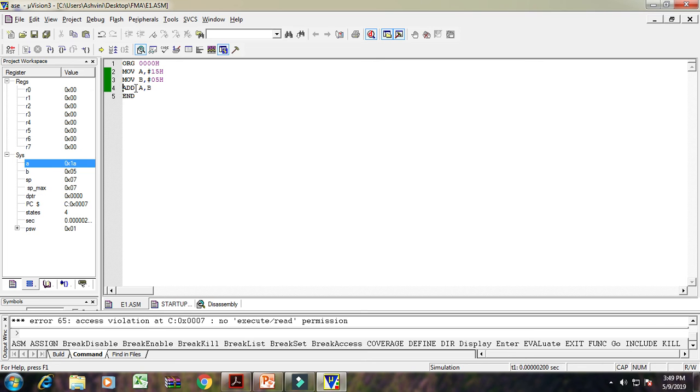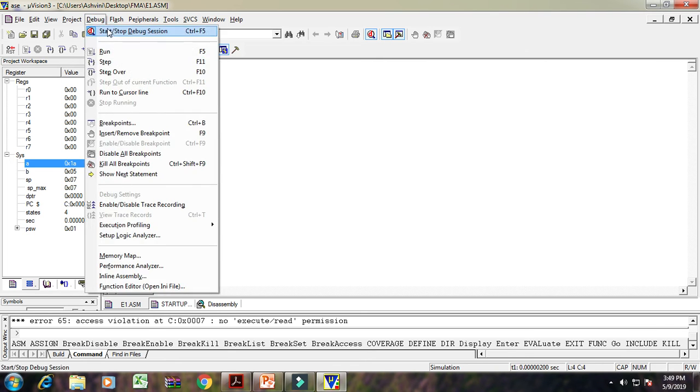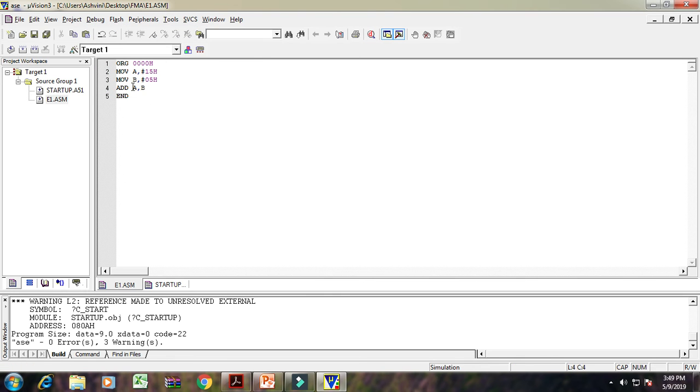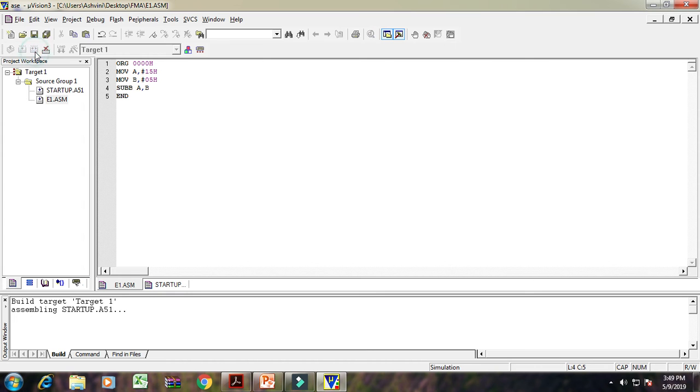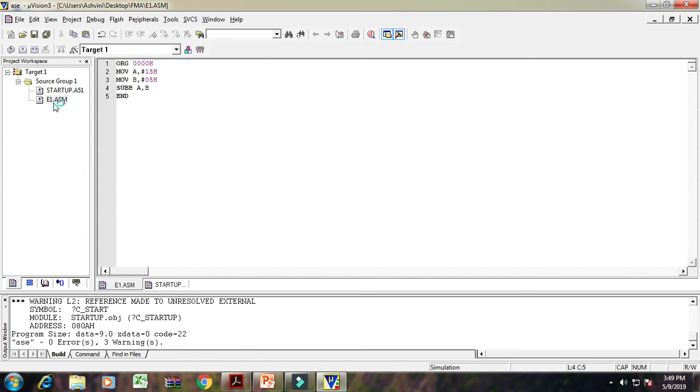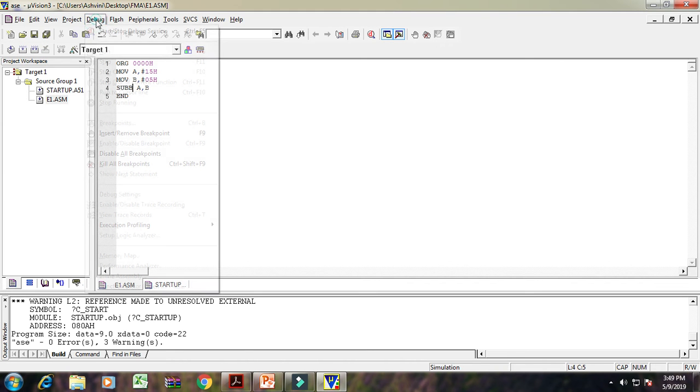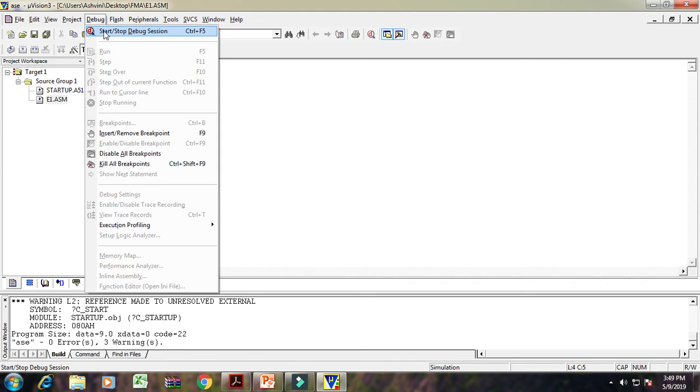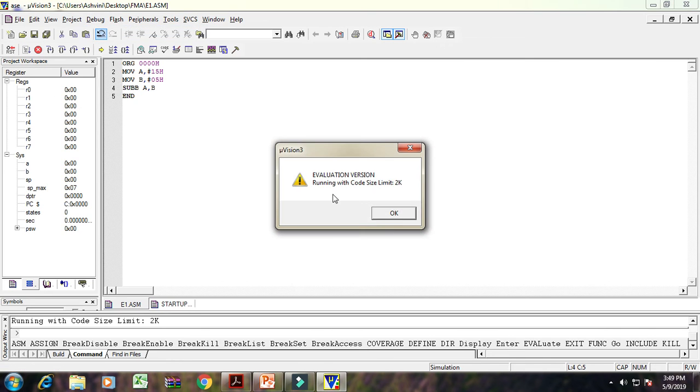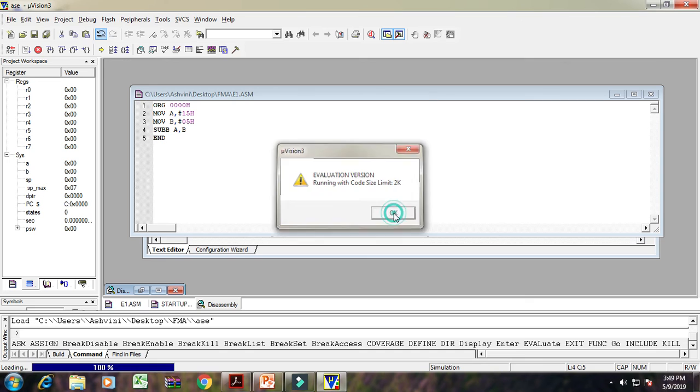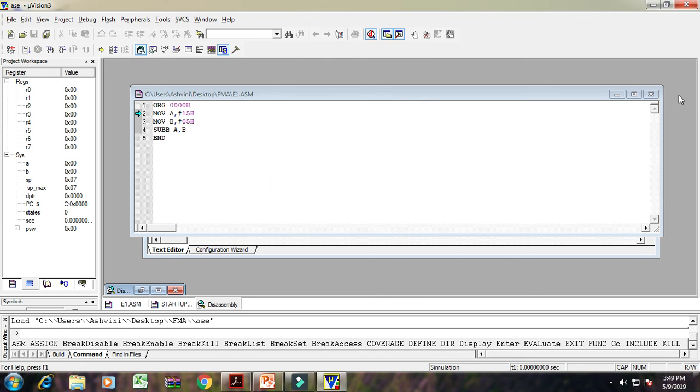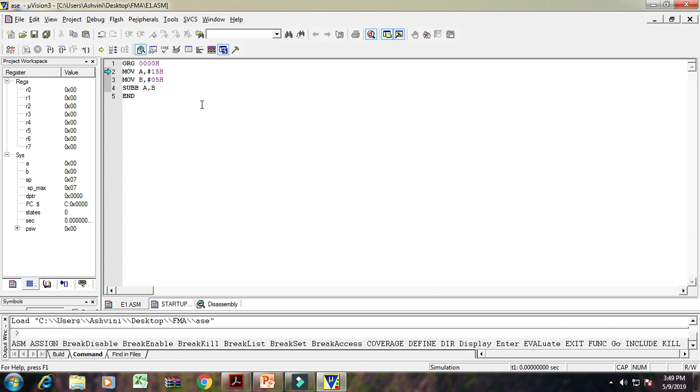First of all, stop that first program. Again make a change, SUBB A, B. Again save it, rebuild that program. Again debug, start. OK. And press F11. Again A shows 15, B shows 5.